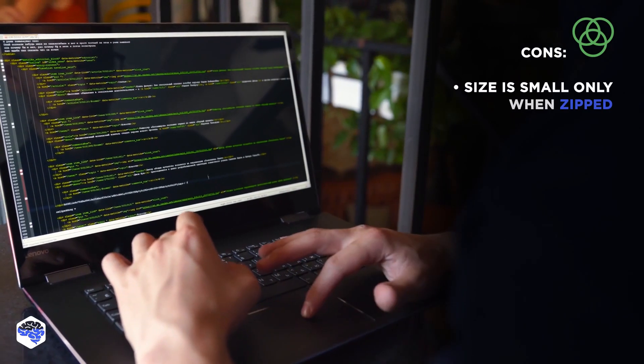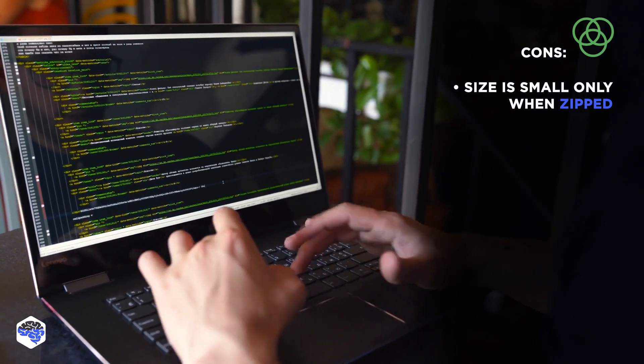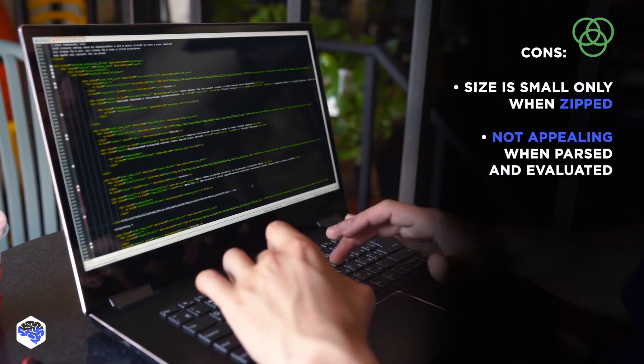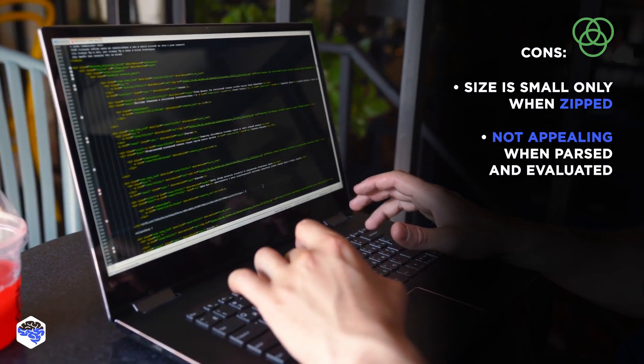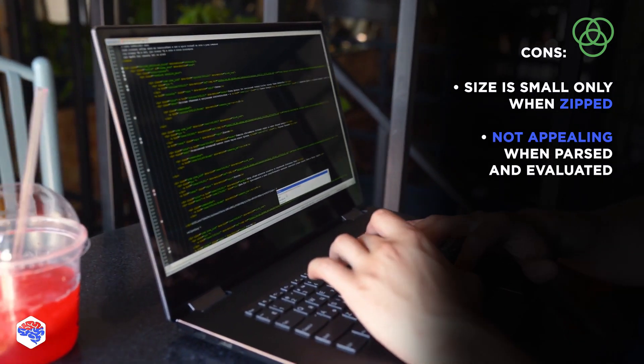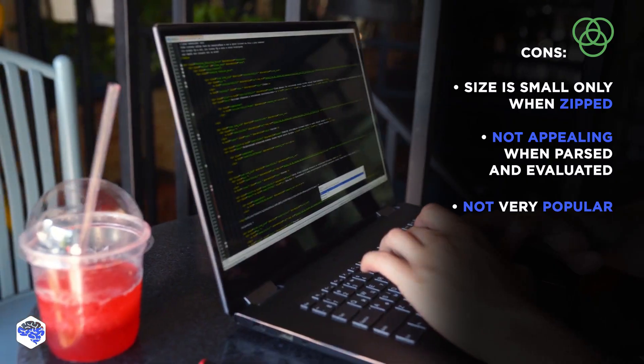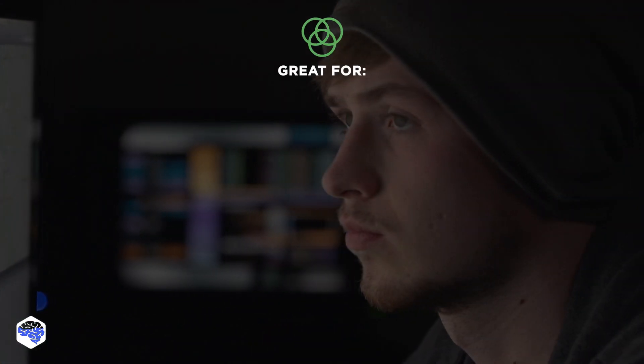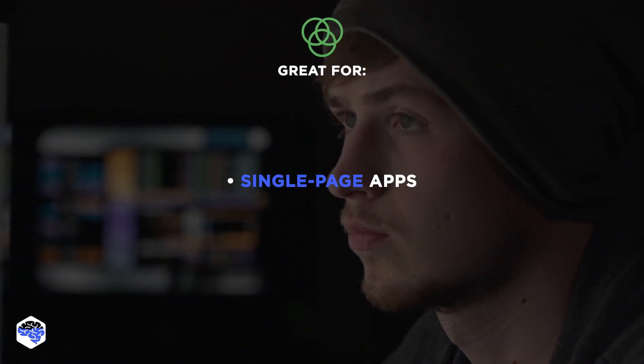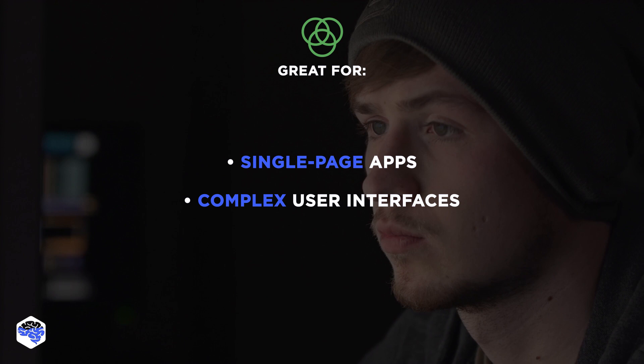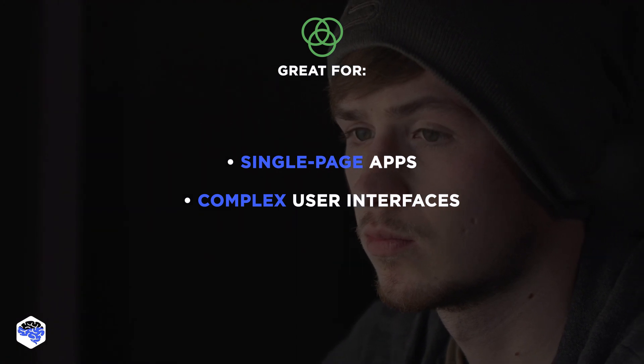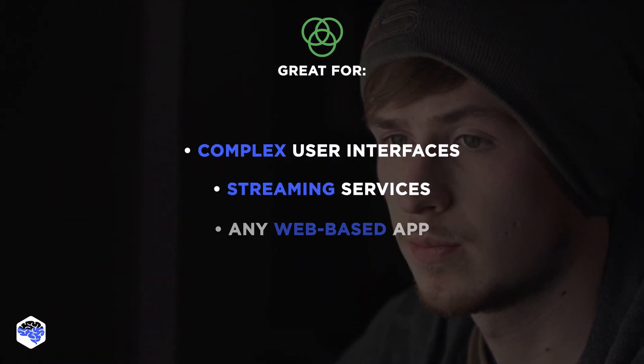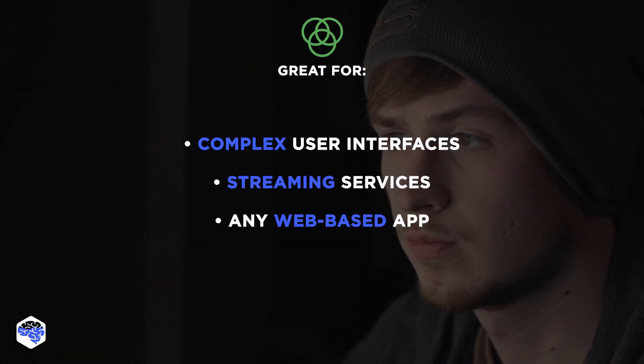On the other hand, its size is small only when zipped. It doesn't look so appealing when parsed and evaluated. Also, this framework is not too popular. Mithril is useful for single-page apps, complex user interfaces, streaming services, and pretty much any web-based app.